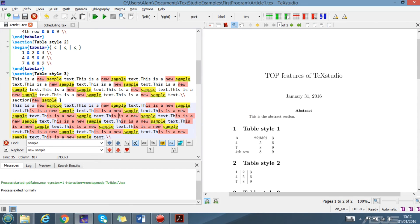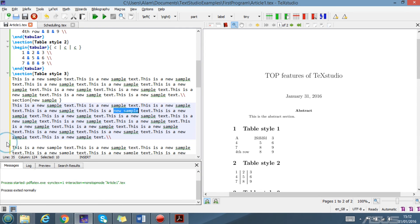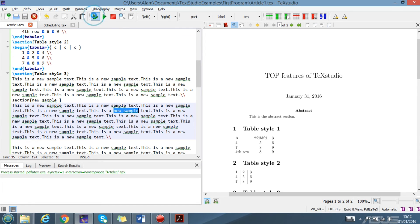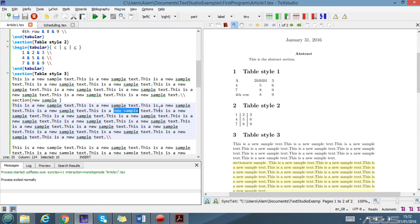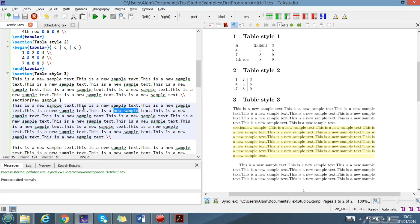So this is also a very cool feature and very easy to use in TeXstudio.